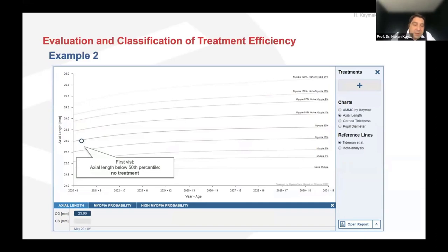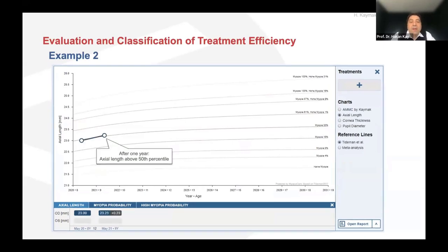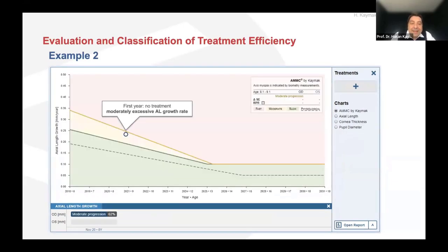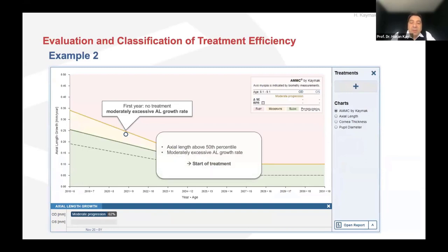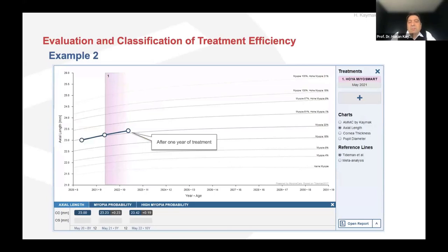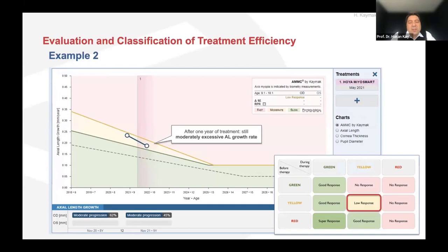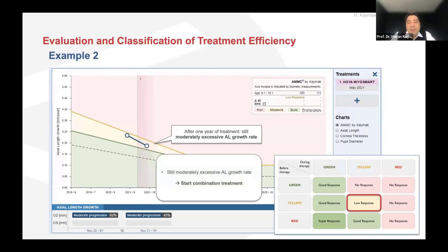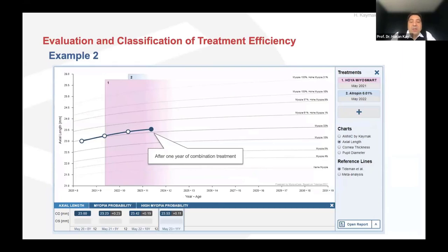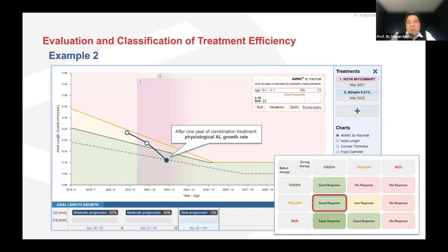Example two: first year below 50th percentile, no treatment. After one year, above 50th percentile — yellow zone, moderately excessive axial length growth rate — start treatment. After one year of treatment, still in the moderately excessive zone — low responder. This impacts your decision: start combination treatment. After one year of combination treatment, we hit the treatment goal — good response with combination treatment.